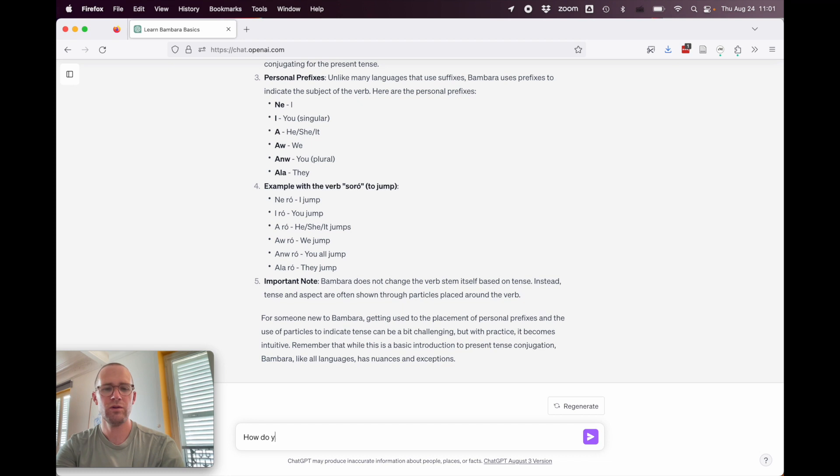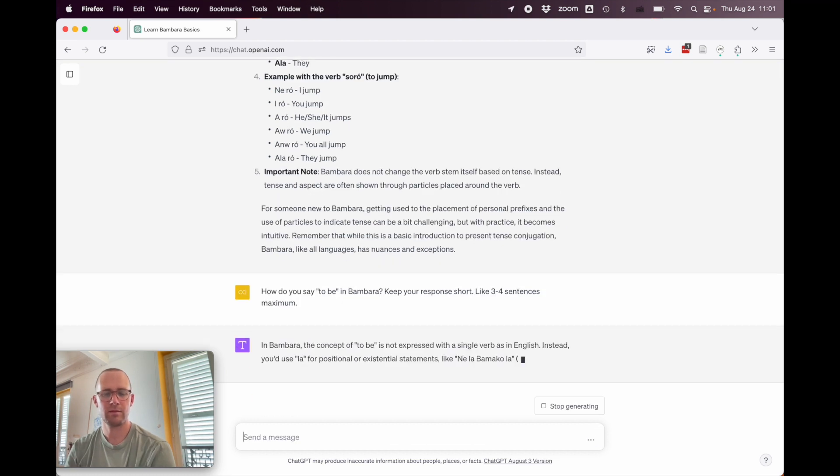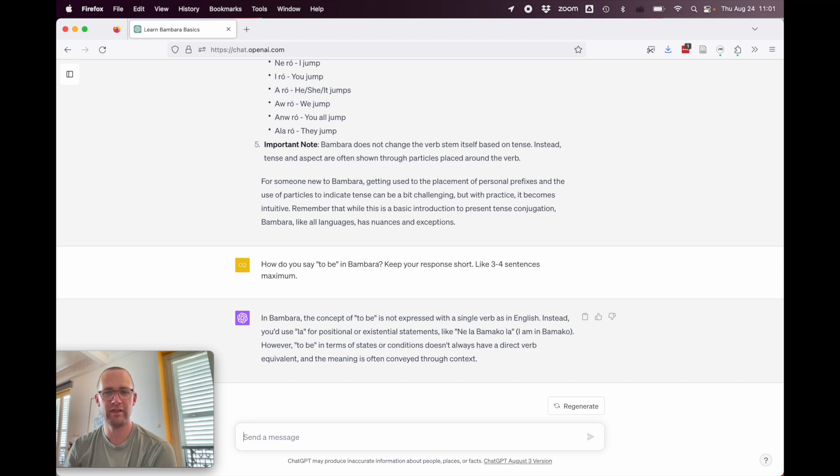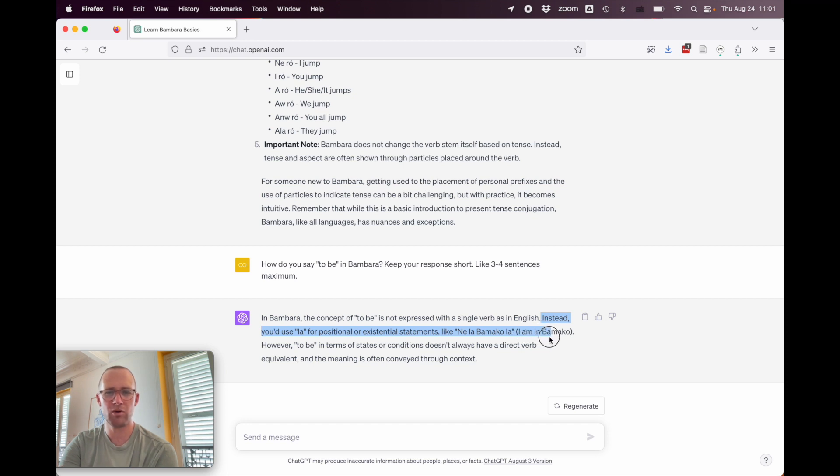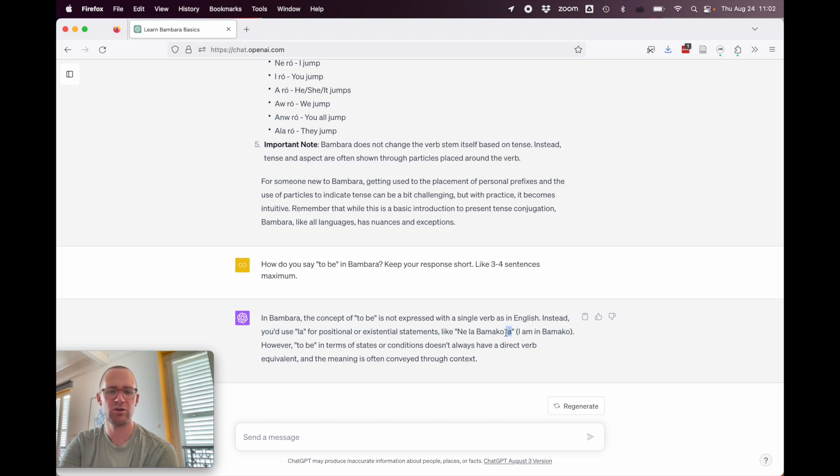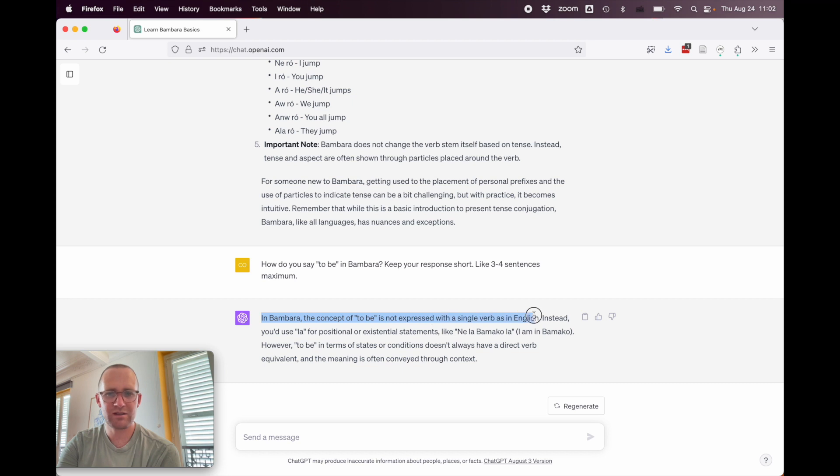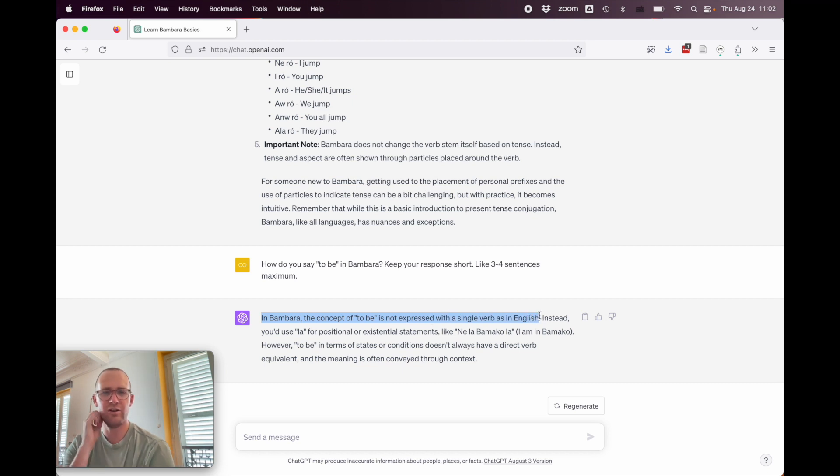All right, so let's ask it a theoretical question that is very important for new students of Bambara. How do you say to be in Bambara? And I'm going to ask it to keep it short. In Bambara, the concept of to be is not expressed with a single verb as in English. All right, that's totally true. But then they say a bunch of nonsense. Instead, you use la for positional or existential statements like ne la bamako la. I am in bamako. So it would actually be ne be bamako and not ne be bamako la. There's no la that you need after there and this should be be. However, to be in terms of states or conditions, it doesn't always have a direct verb equivalent and the meanings automatically through context. All right, so it just scraped somewhere from the internet that it's possible, but it doesn't actually know anything.